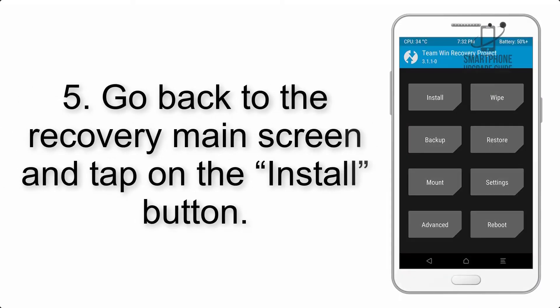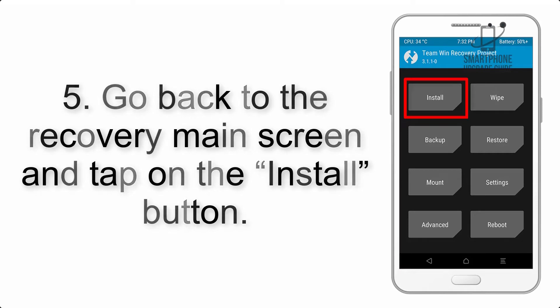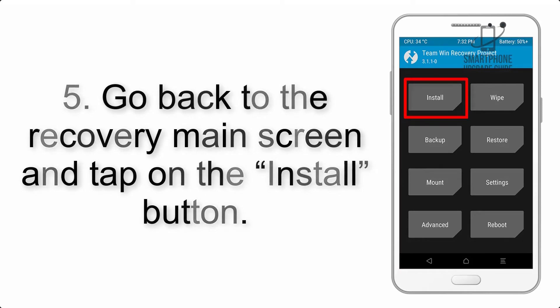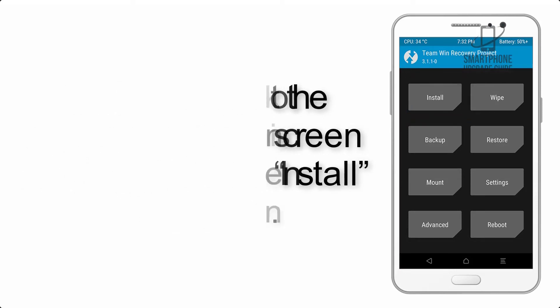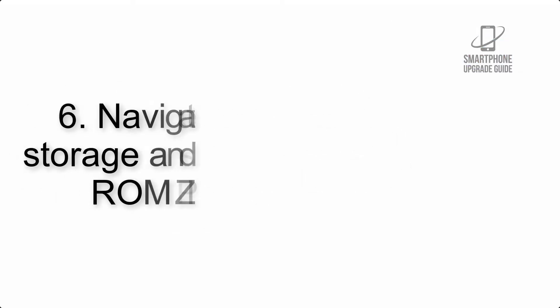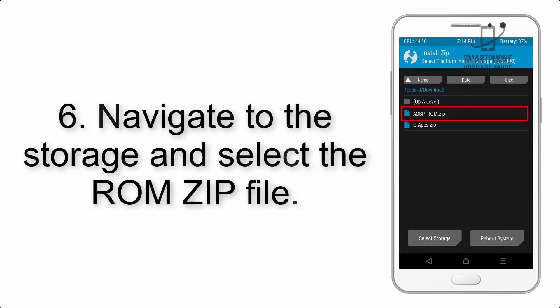Step 5: Go back to the recovery main screen and tap on the Install button.